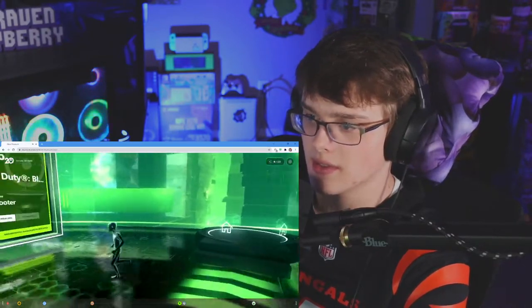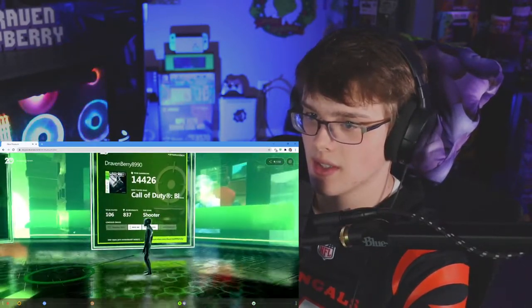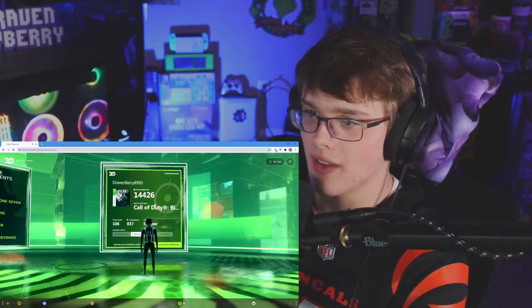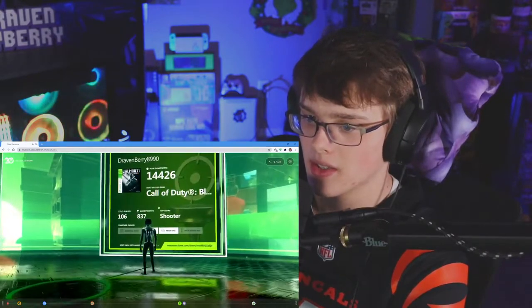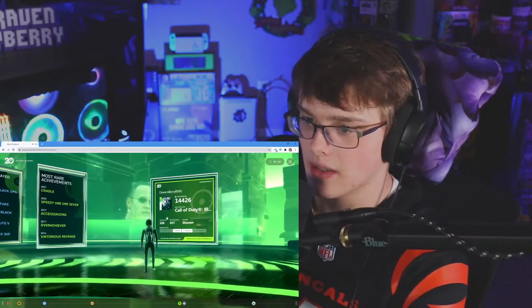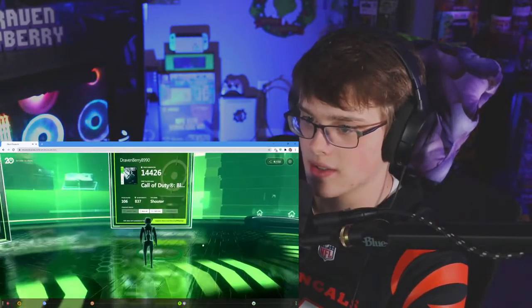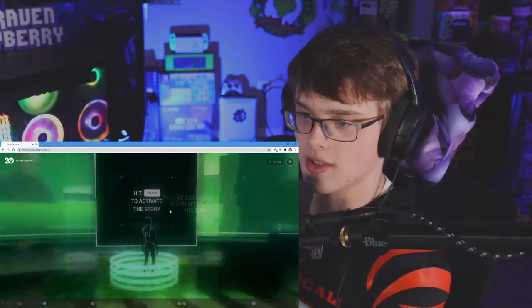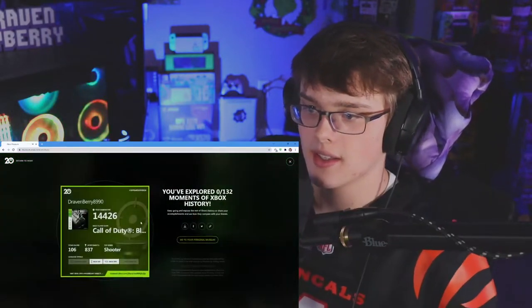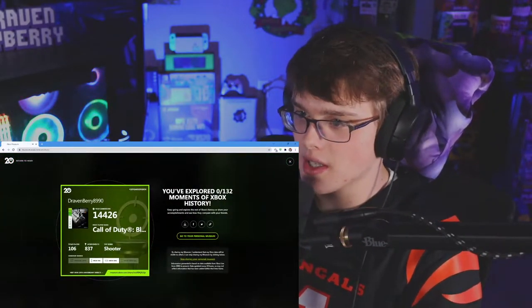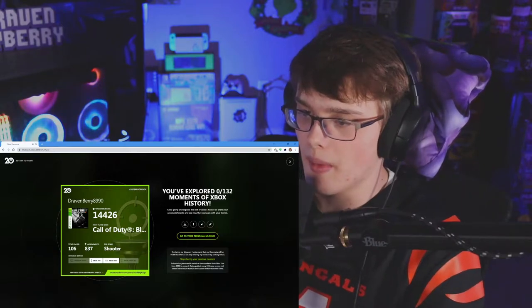Look at this. Checking out this right here. How do I get into it? The character movements really weird. Oh, enter.